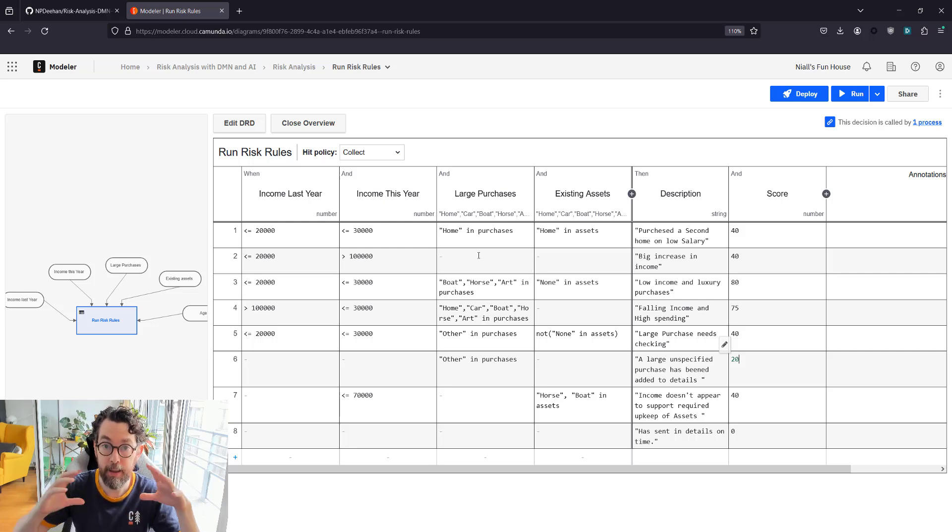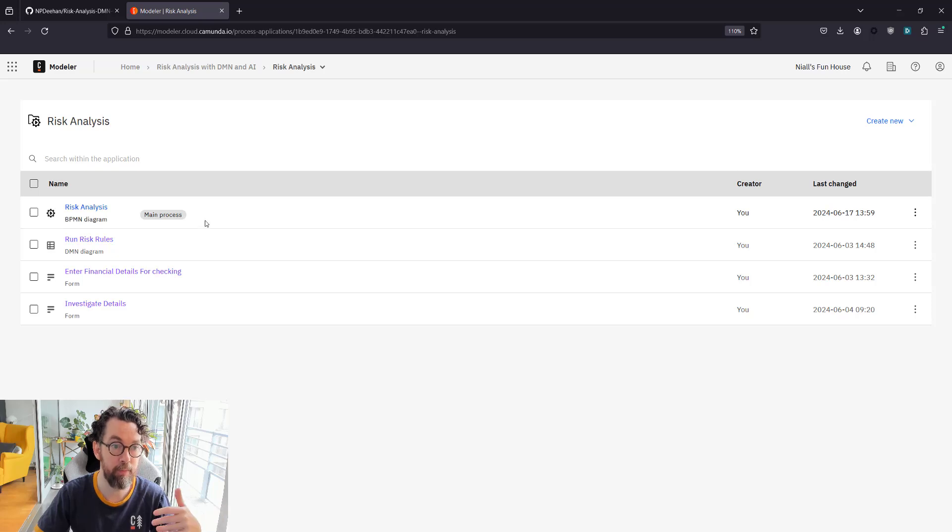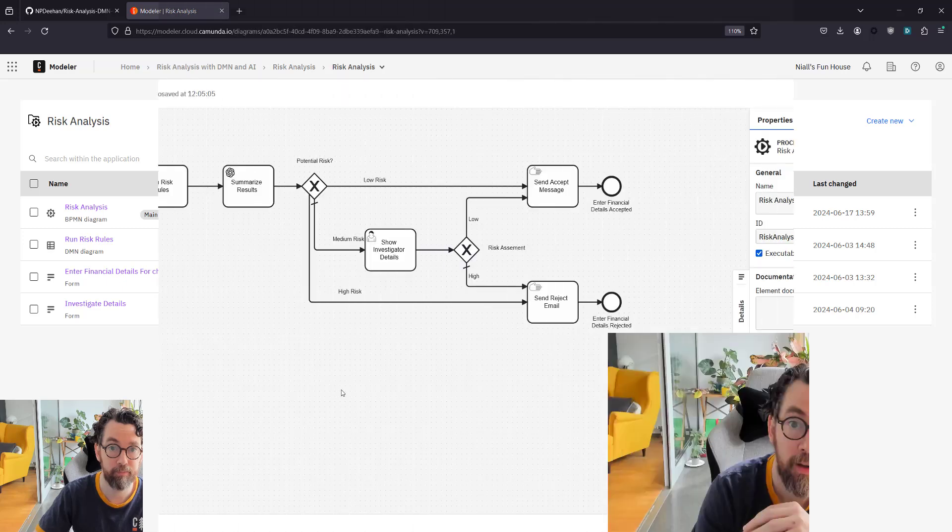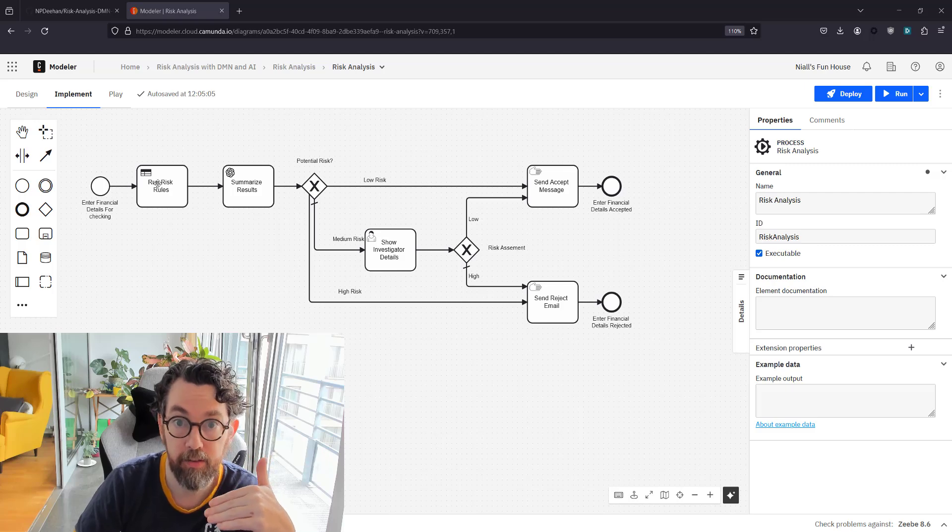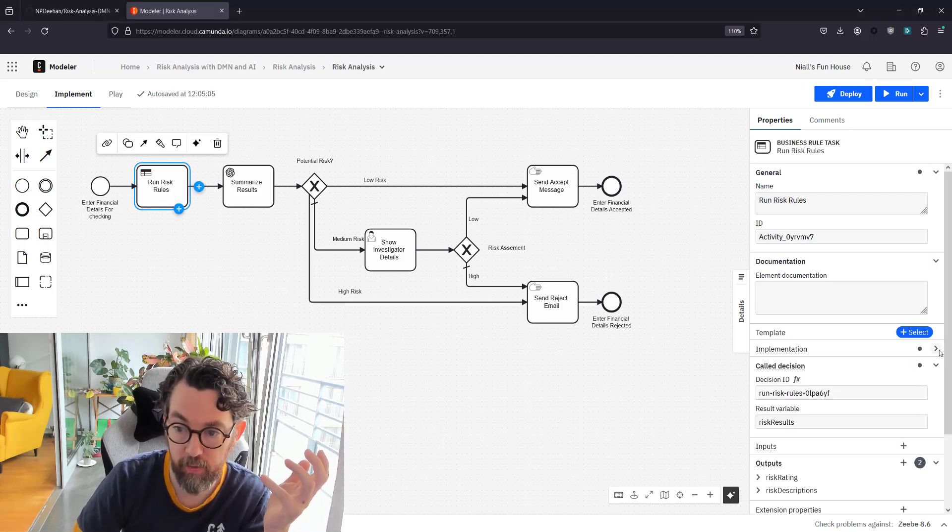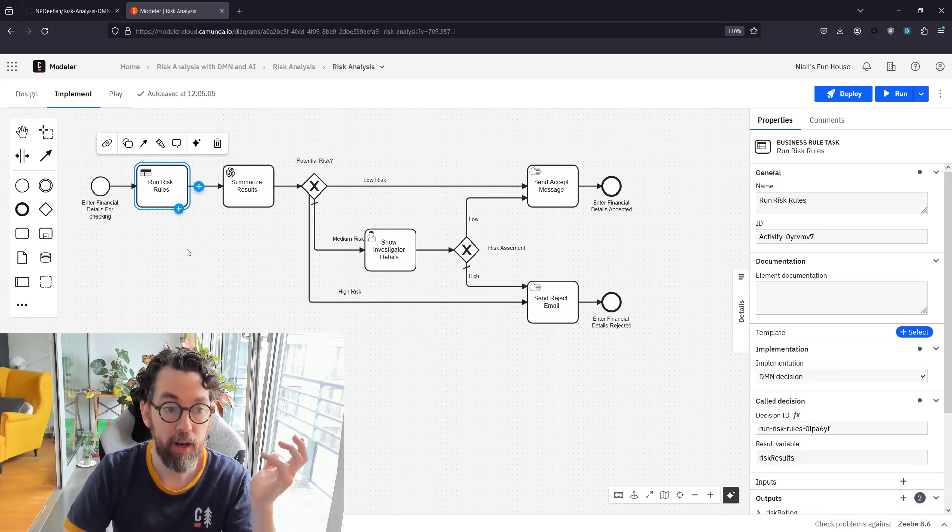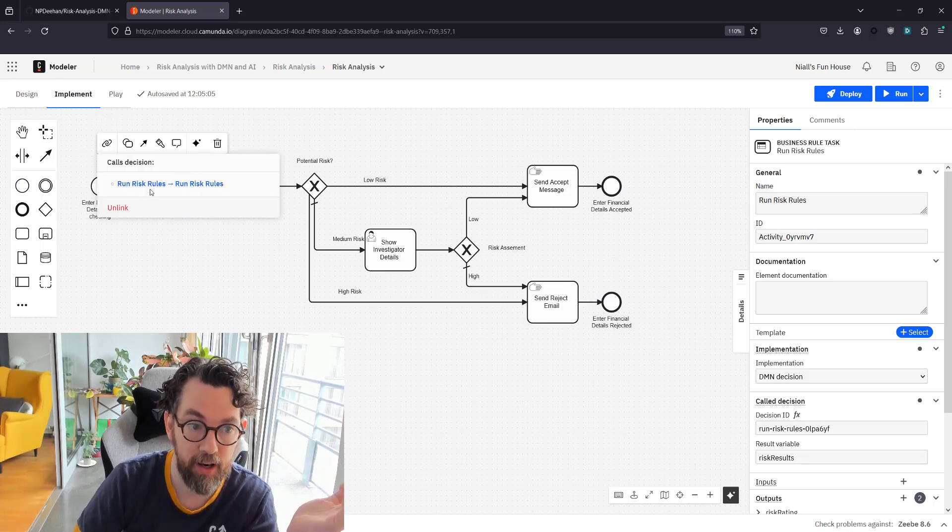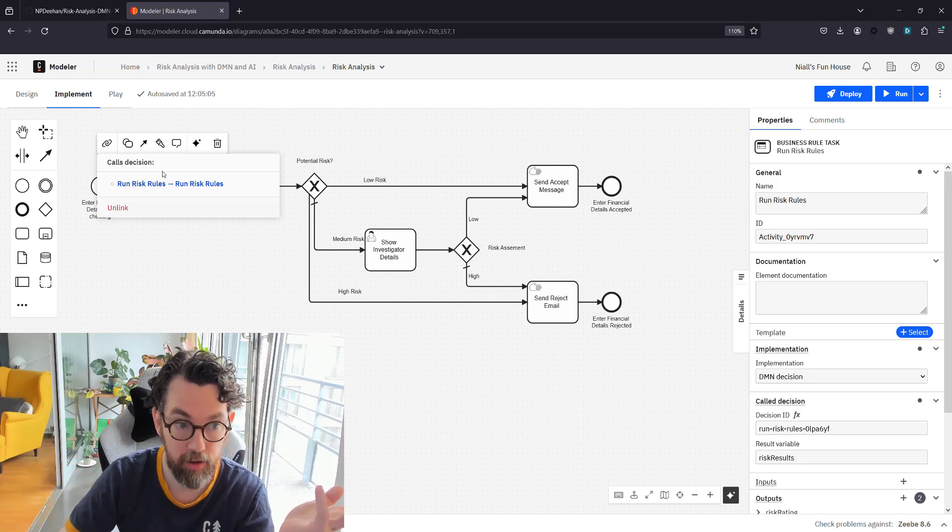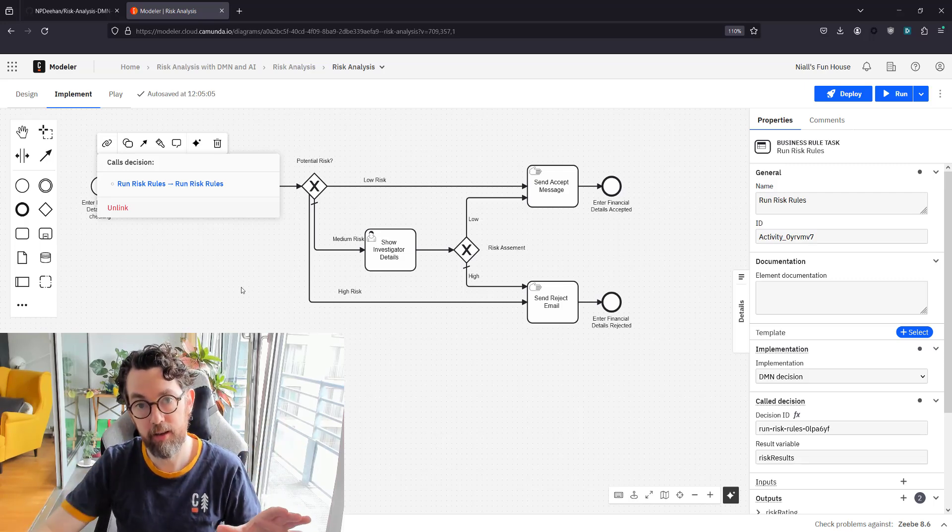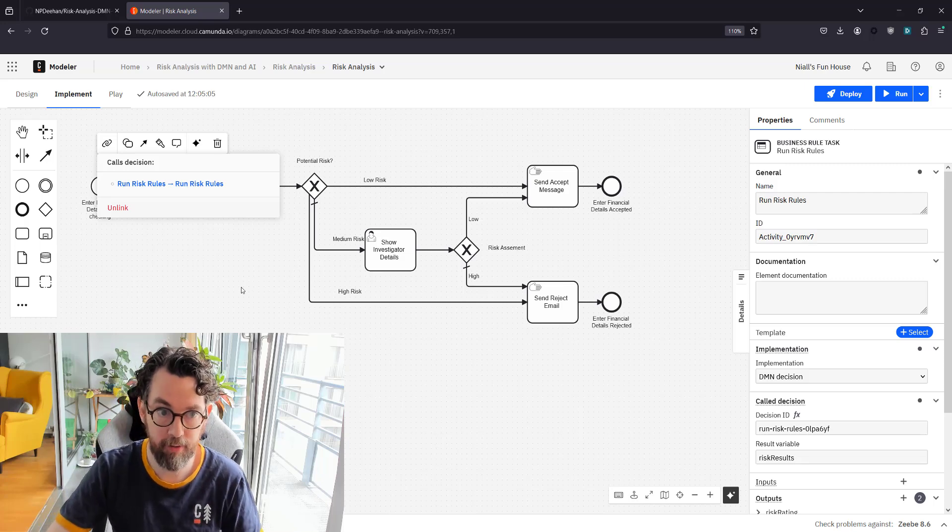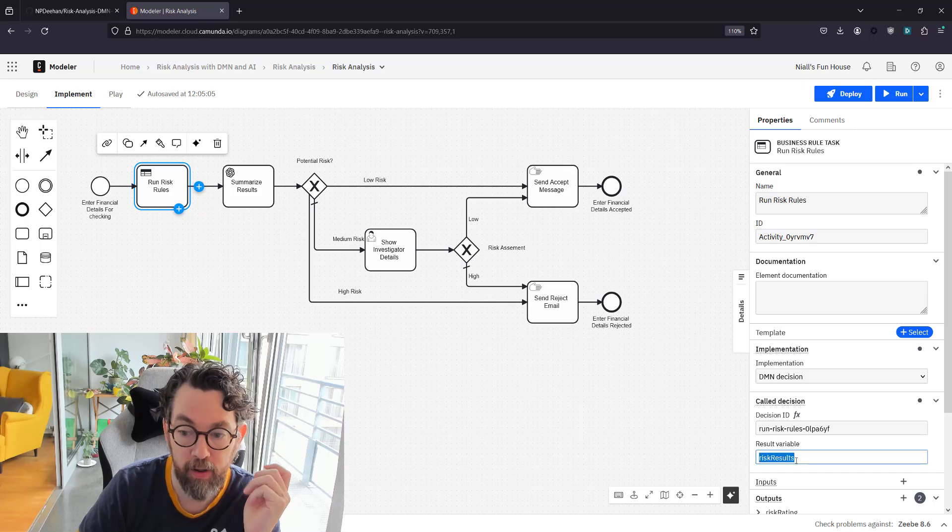We take in last year's income, this year's income, large purchases, and existing assets. We have a bunch of different rules around it. If we have something non-specified in purchases, that's only 20 points—that's relatively low, it's something that might be a bit weird, but probably by itself it's fine, when combined with other things it might be a problem. So that's our DMN table. Now I want to talk about how this DMN table is actually implemented within the BPMN model.